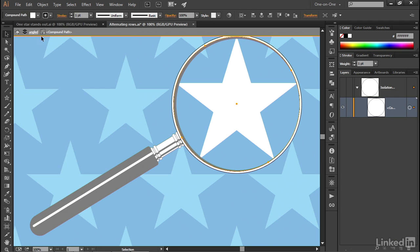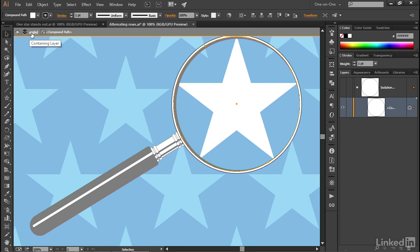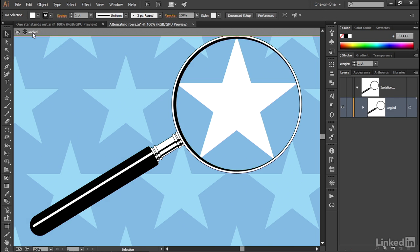Now notice that we're seeing essentially the path to our current selection. So we're sitting here inside the compound path, which itself is located inside the angled layer.